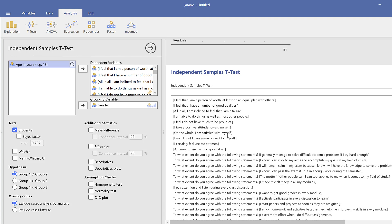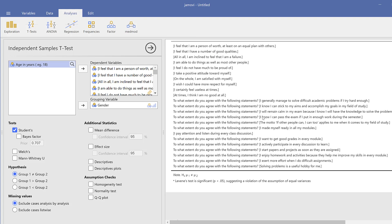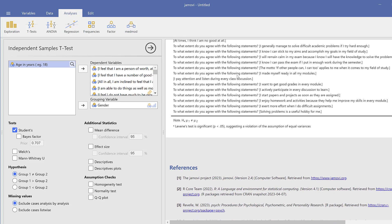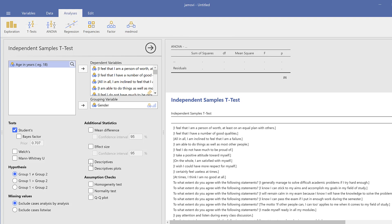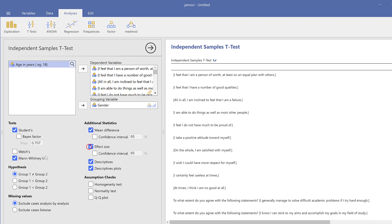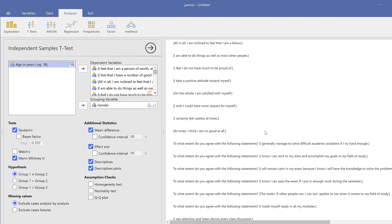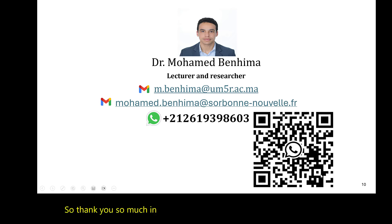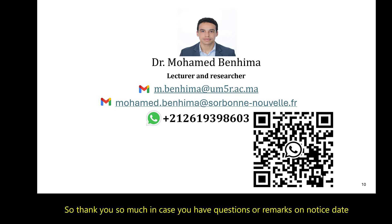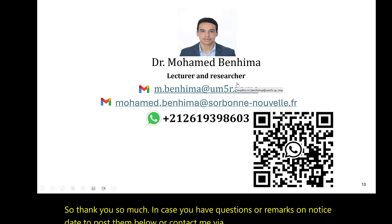This is item-by-item analysis — of course there are other ways to do it, but for the sake of time I just ran these simple statistics. Thank you so much. If you have any questions or remarks, do not hesitate to post them below or contact me via social media. See you soon, bye for now.